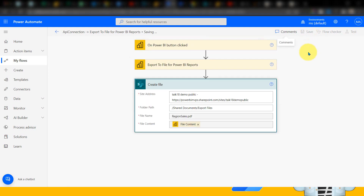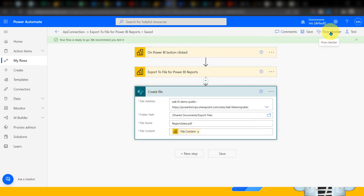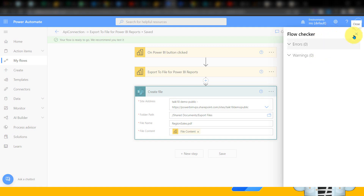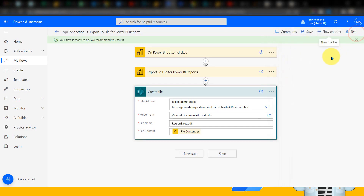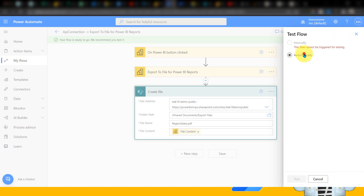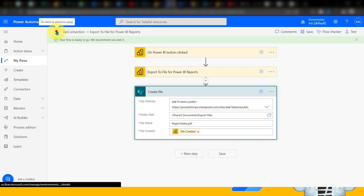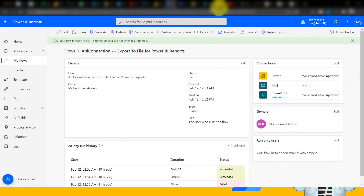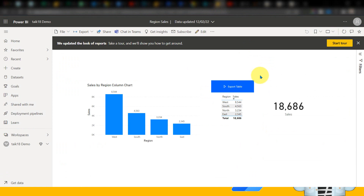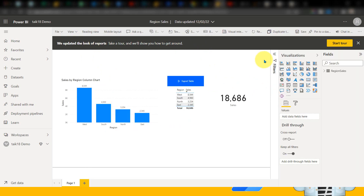Once you save, the first thing you should do is use the Flow Checker to make sure everything works fine. If that's done, then click on Test. You can select automatically with the recent triggers or do it manually. Right now this is coming from Power BI, so I want to trigger it from Power BI itself. Going back to the report — how do we add this into Power BI? You can do it two ways: either in Power BI Desktop or in Power BI service. For example, editing this report in Power BI service — both are the same.